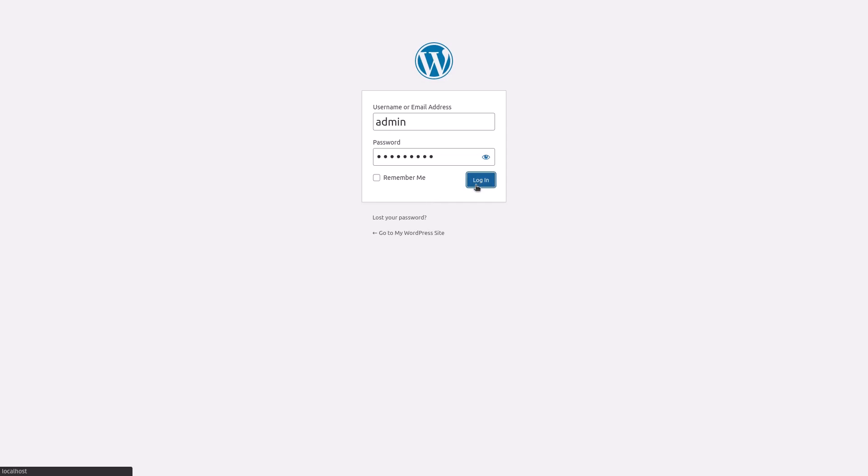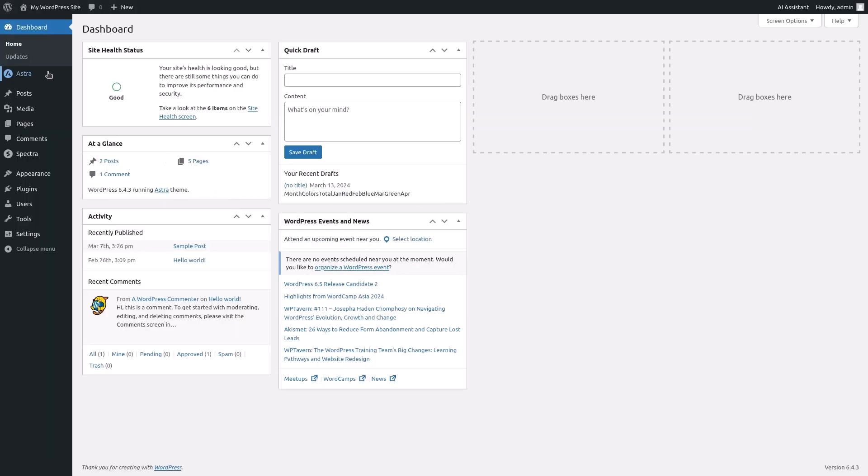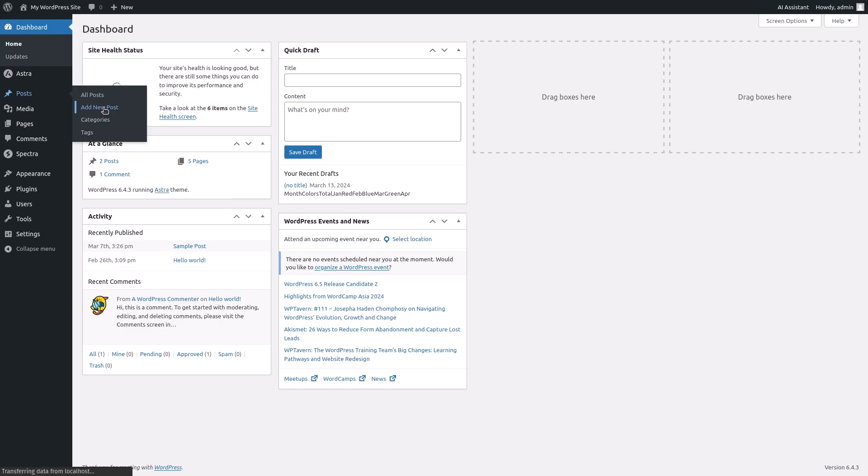Log into your WordPress dashboard and navigate to posts. Click on add new to create a new post.